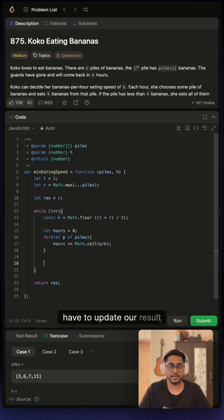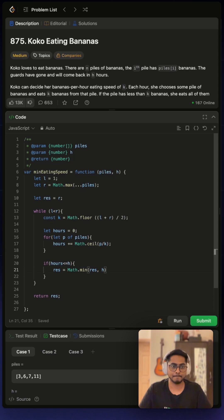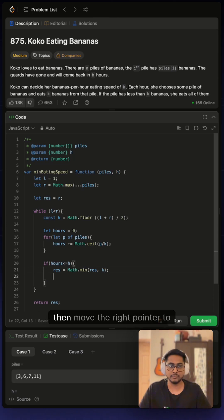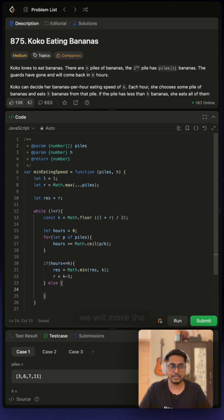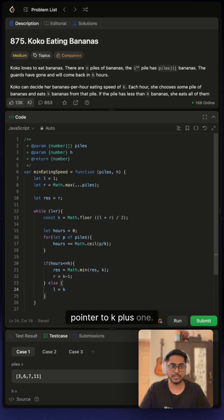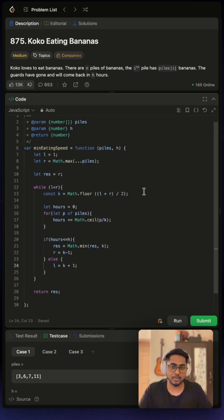And now we have to write the cases where we will have to update our result and move the pointers left and right, and then move the right pointer to k minus one or l. We will move the left pointer to k plus one. So this will be our solution.